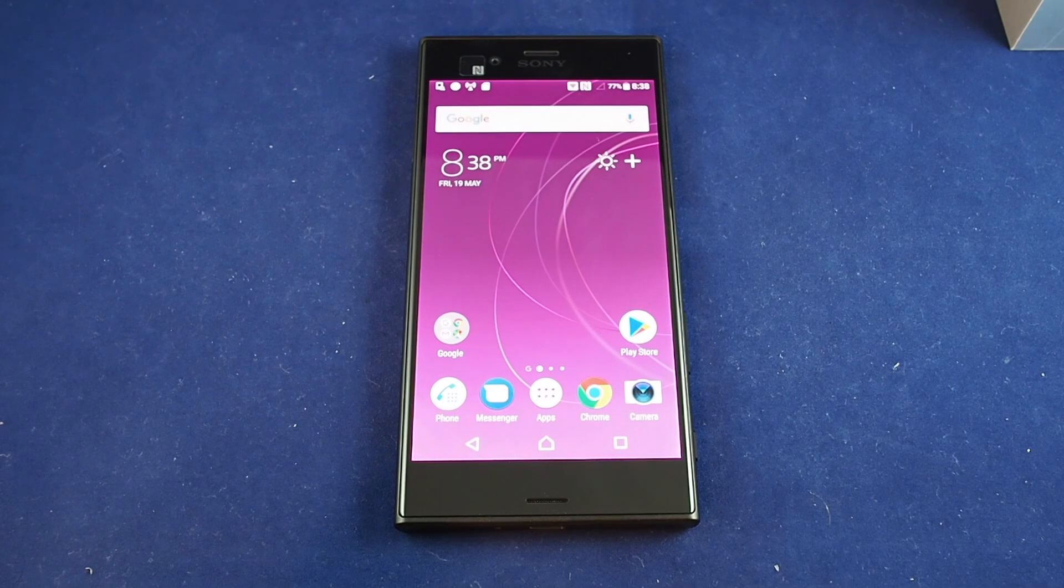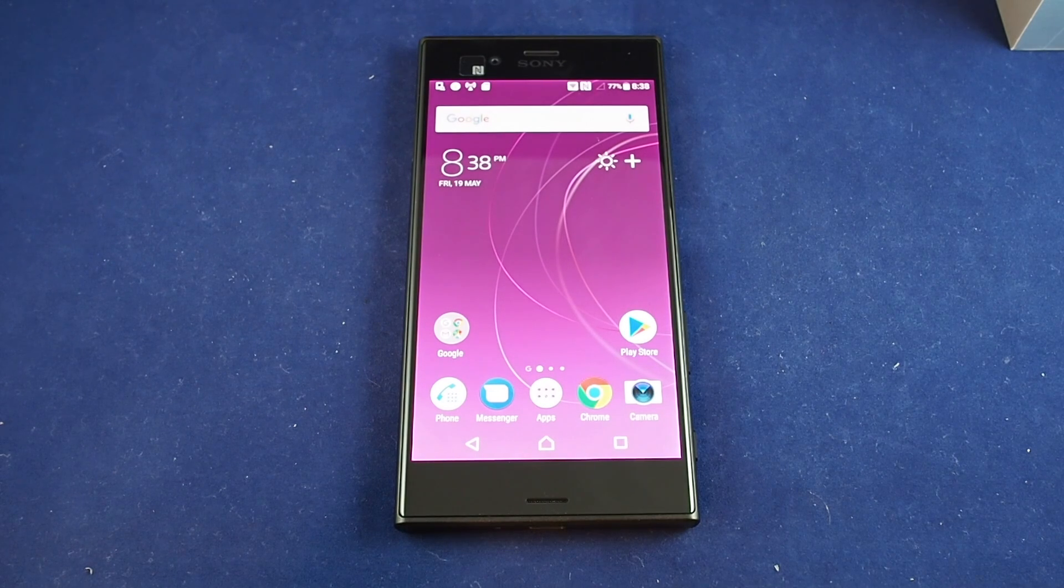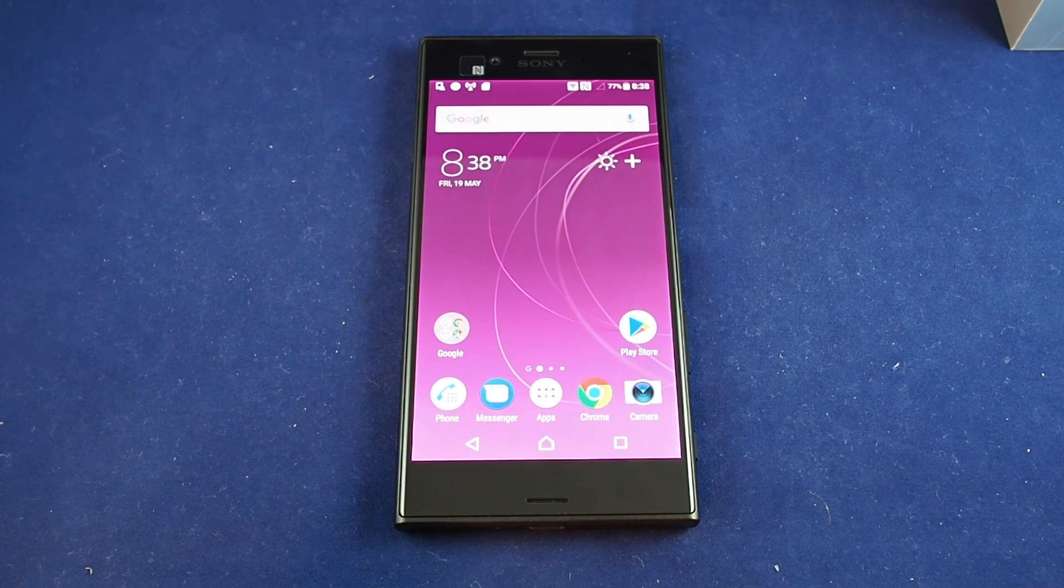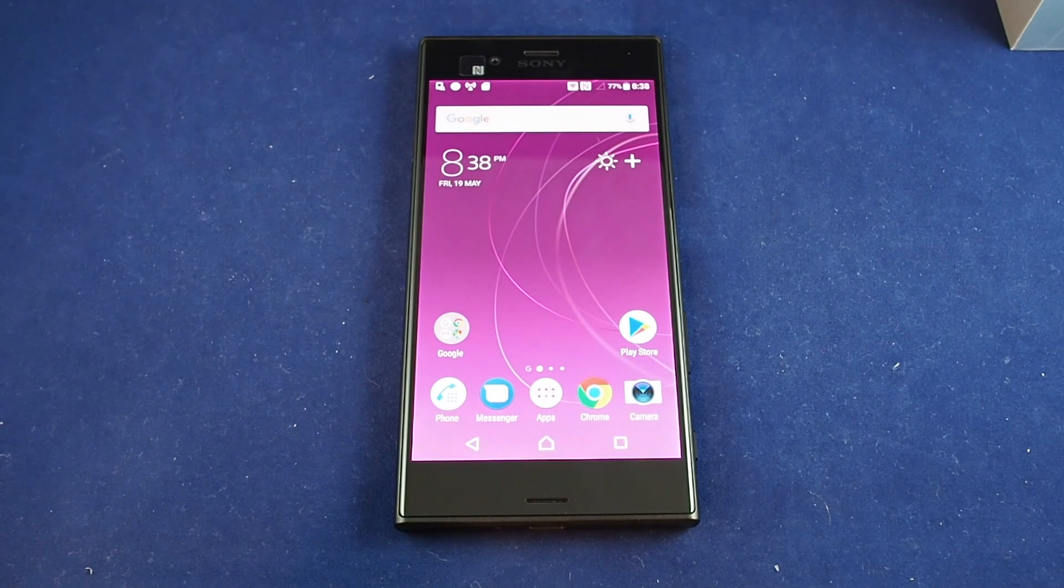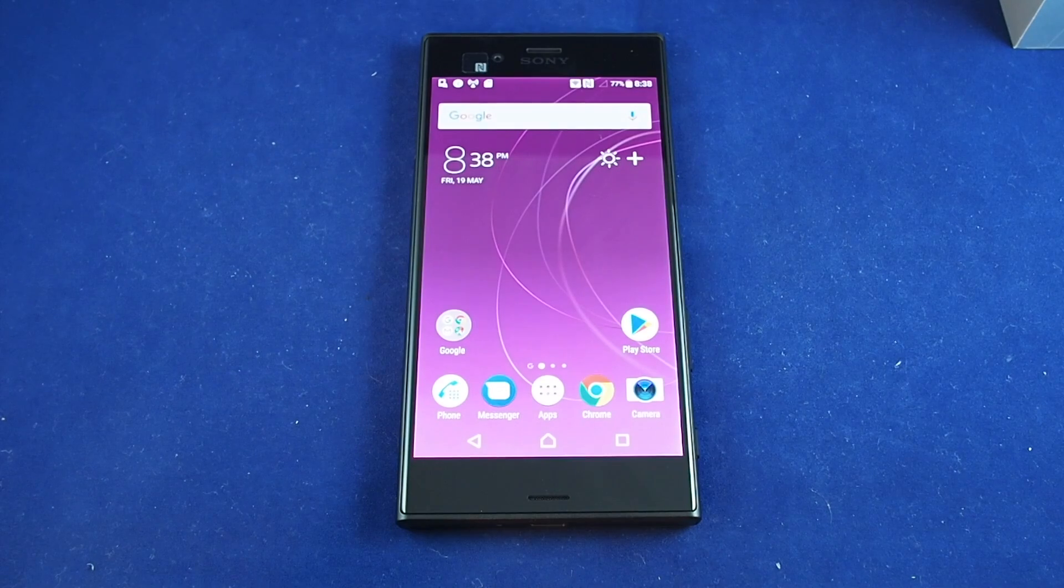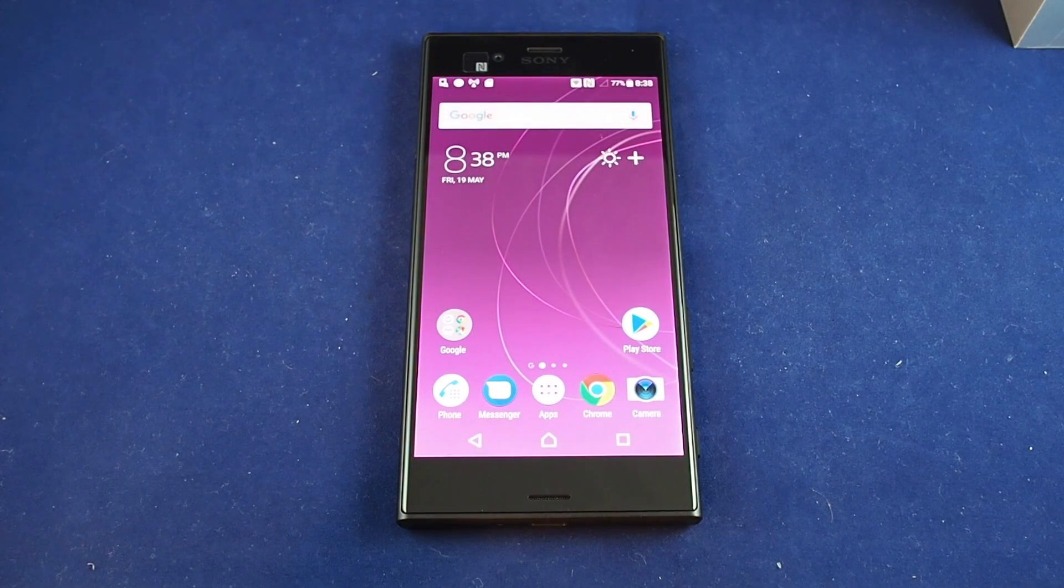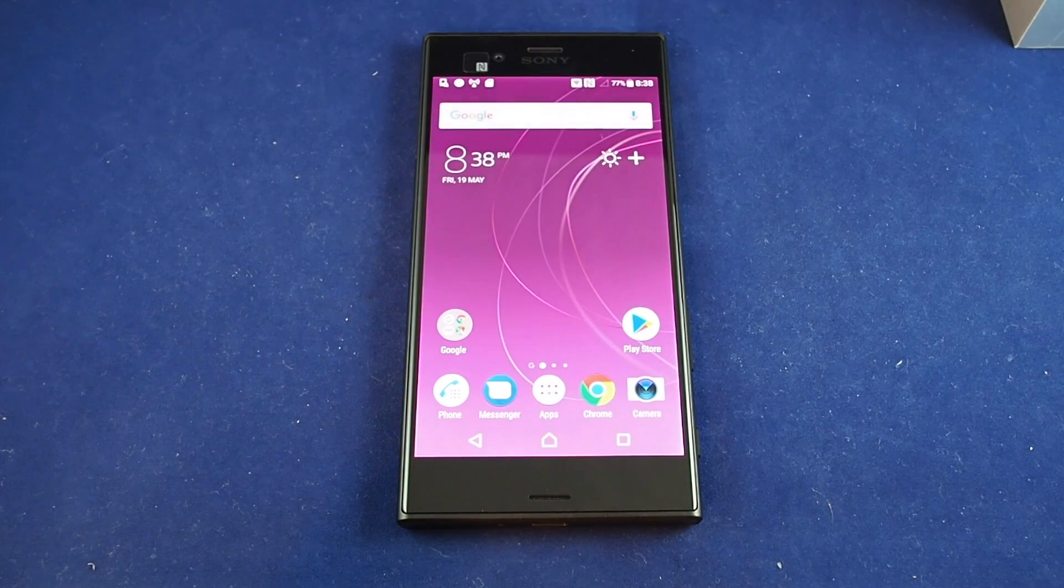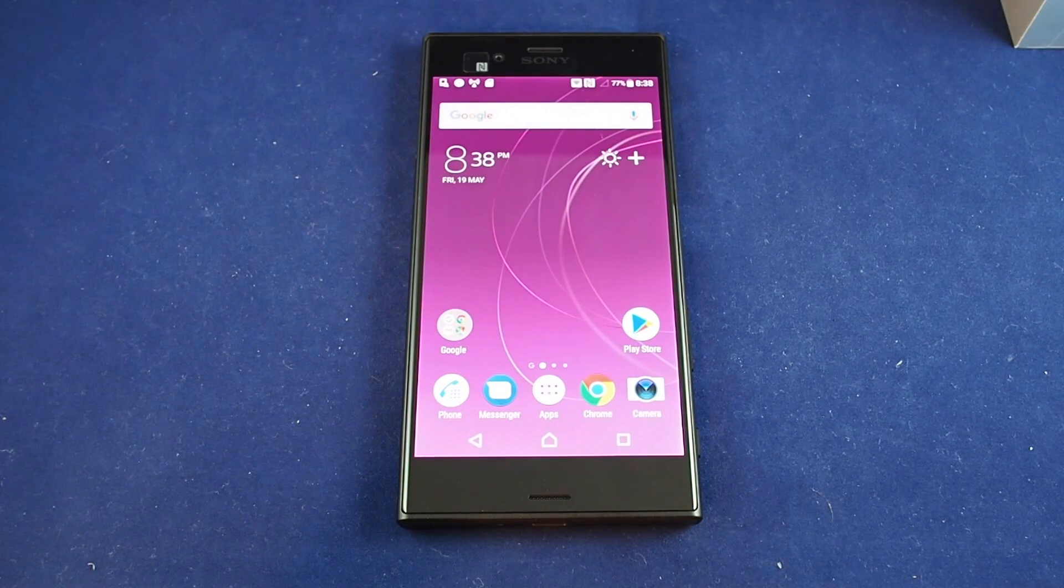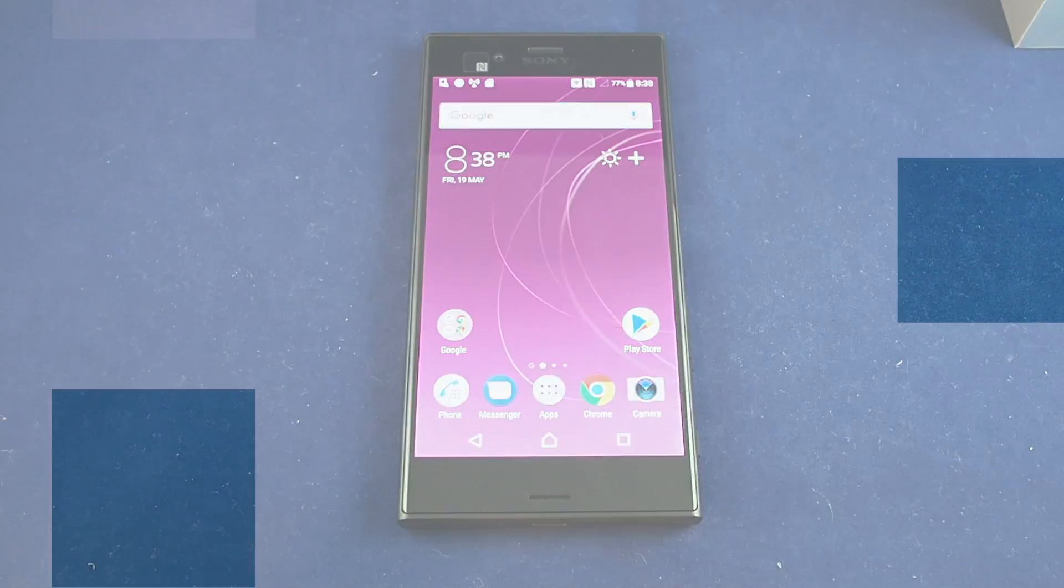If you have any questions, please leave a comment. Don't forget to subscribe and please check out other how-to videos for the Xperia XZS and many other popular smartphones here on HowTech. Thanks. Bye.